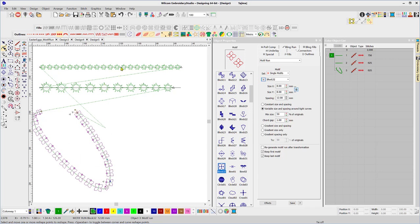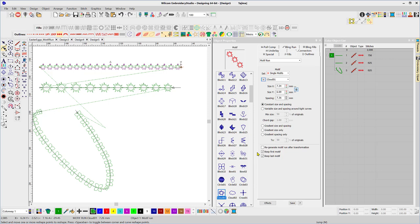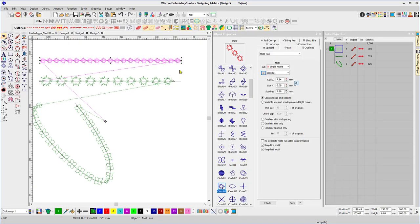Okay come back to our first line. The very bottom settings are you may want to remove the first and or the last motive. Let's say you're running into a closed shape object and the first and last ones were overlapping, you could remove either one of those.